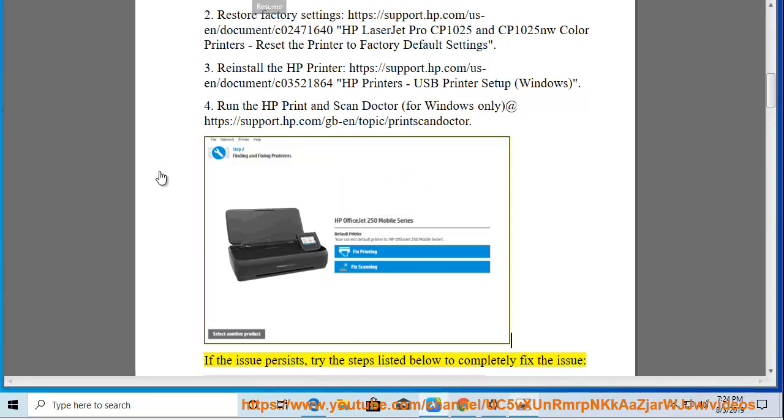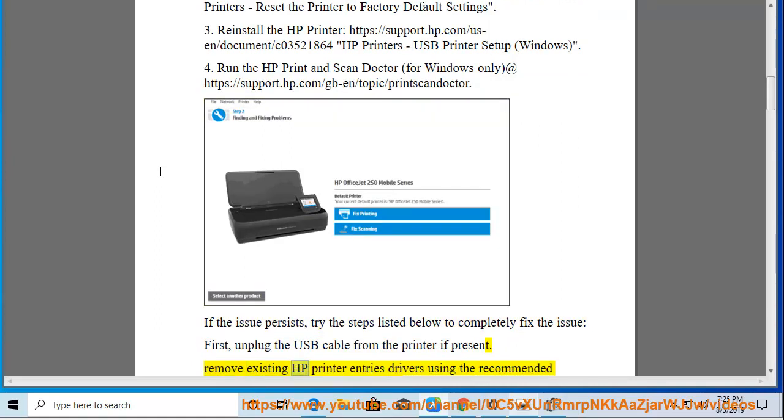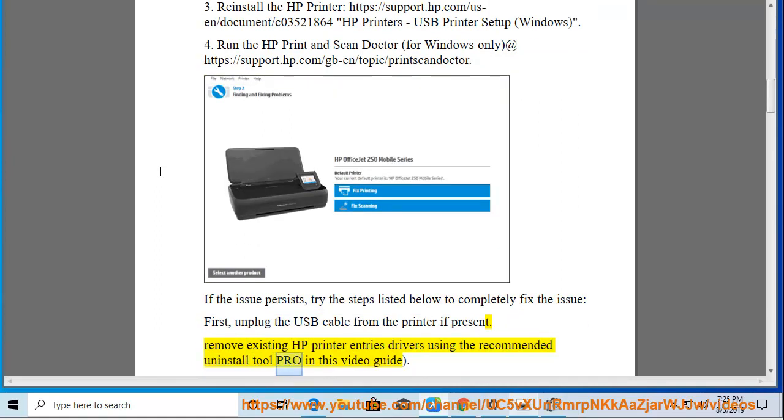The steps listed below will completely fix the issue. 1. Unplug the USB cable from the printer if present. Remove existing HP printer entries and drivers using the Recommended Uninstall Tool Pro in this video guide.